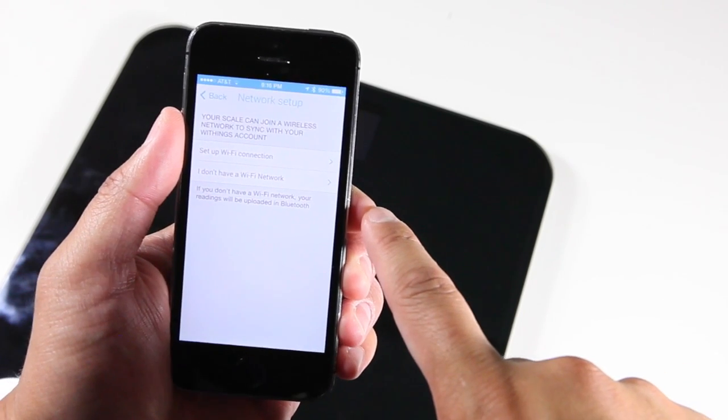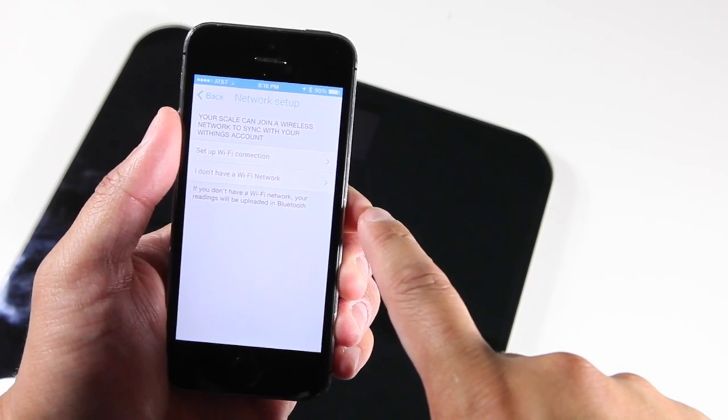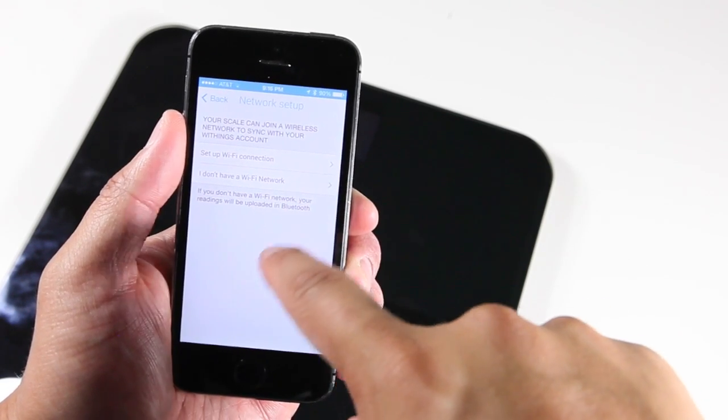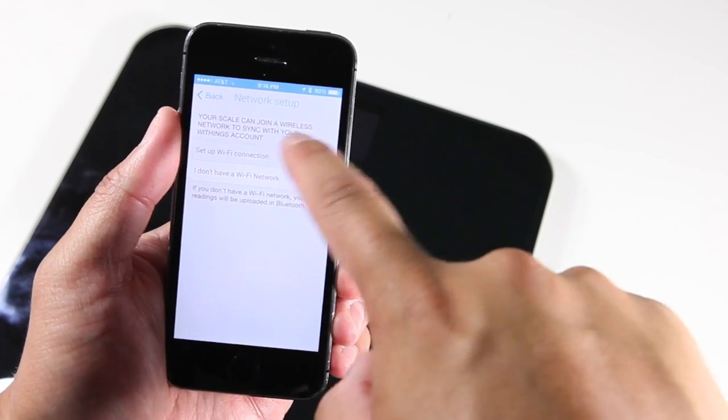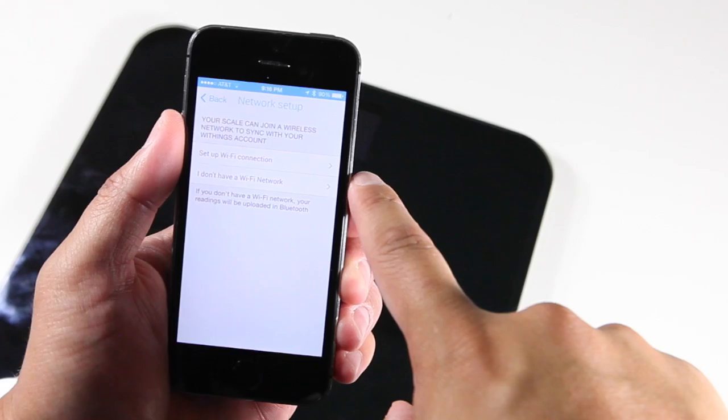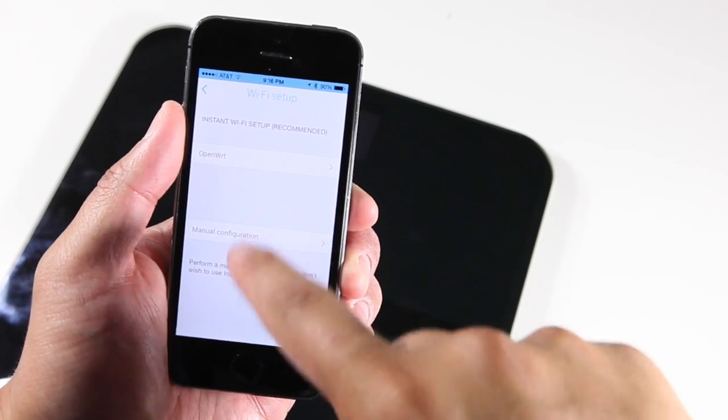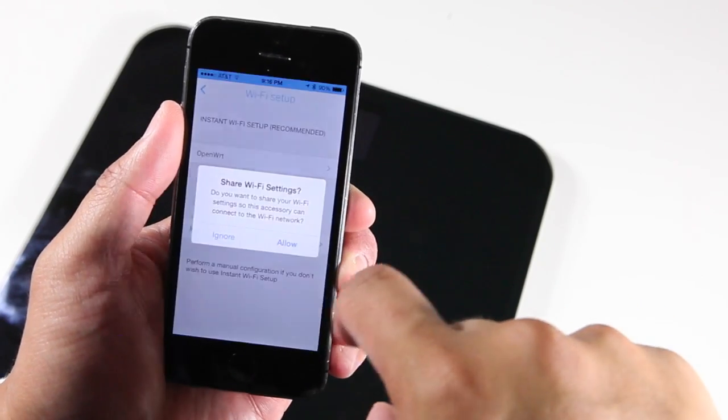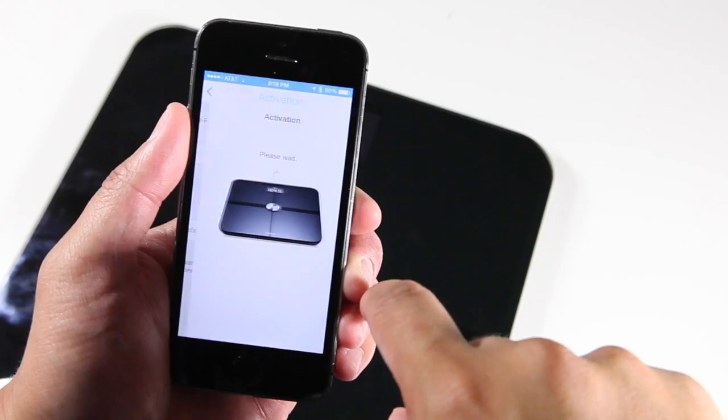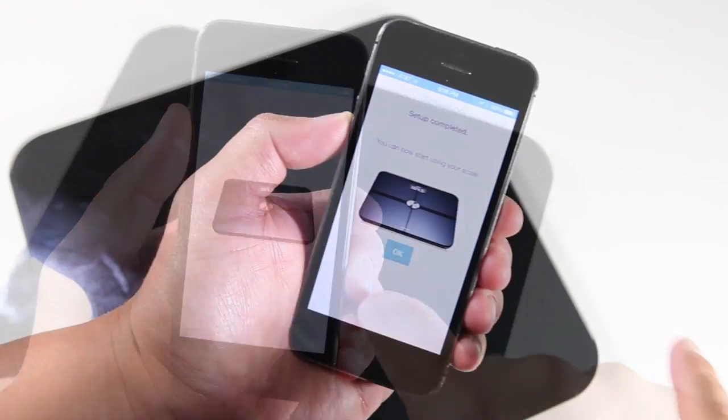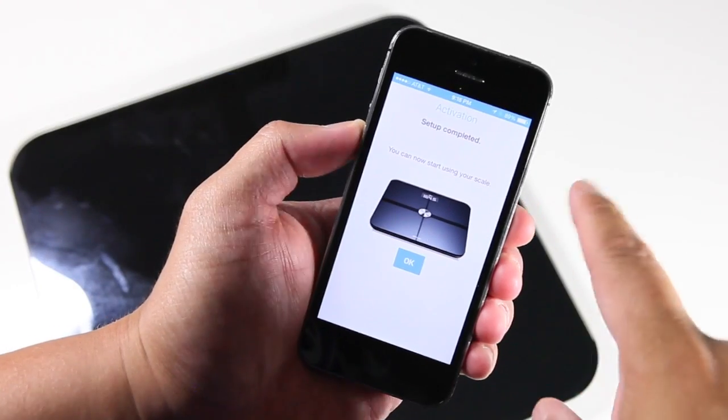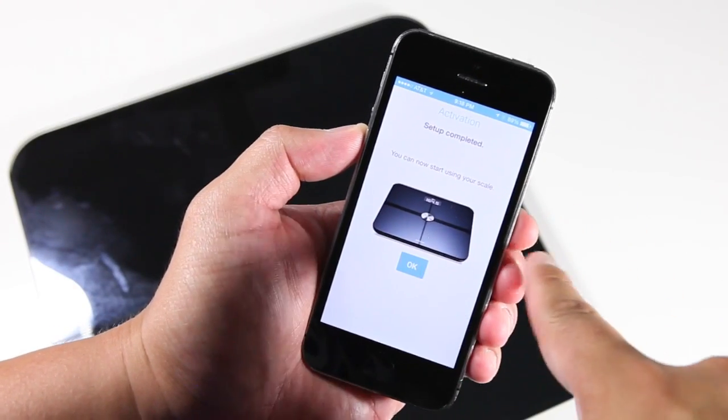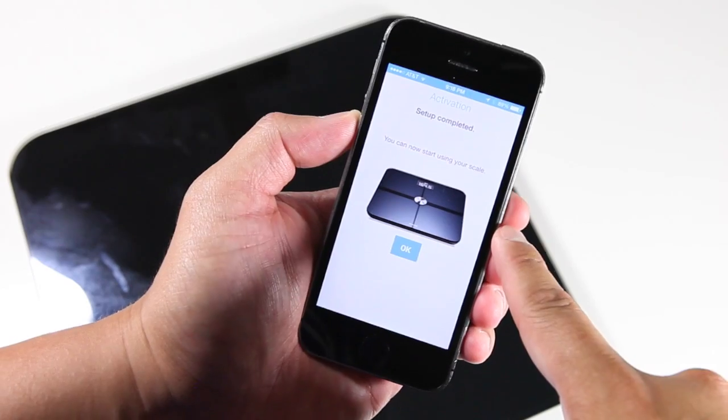Now it's asking me to set up my network. Join a wireless network to sync. I'm going to set up my WiFi connection and connect to my WiFi. Allow. After a couple of minutes, it says setup completed. You can now start using your scale.